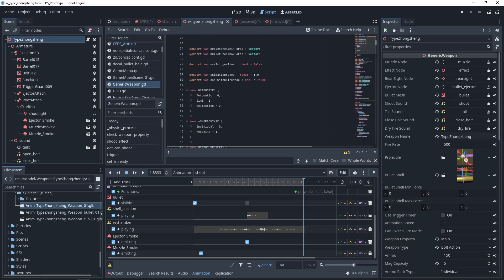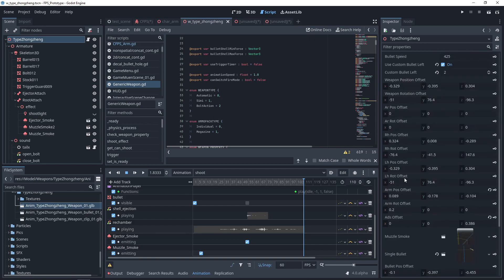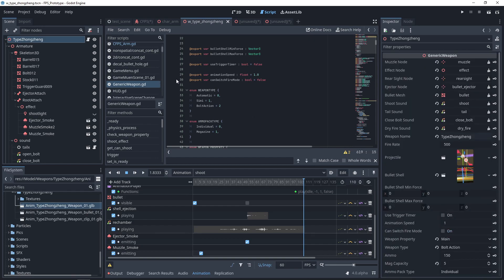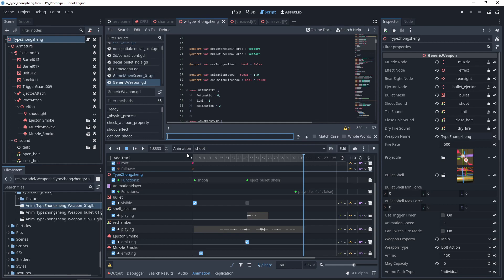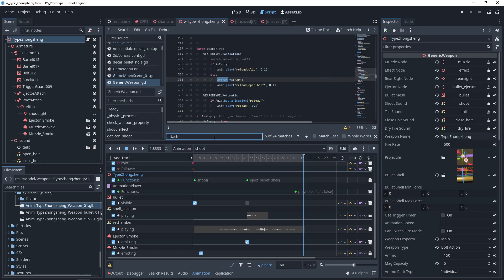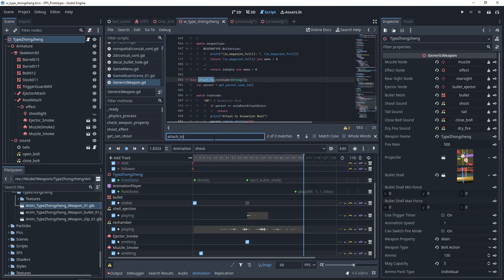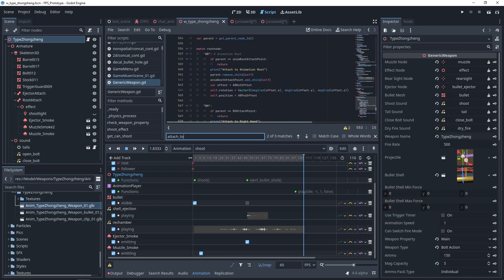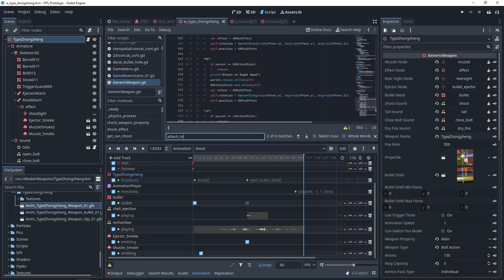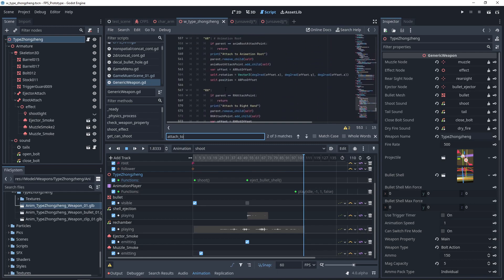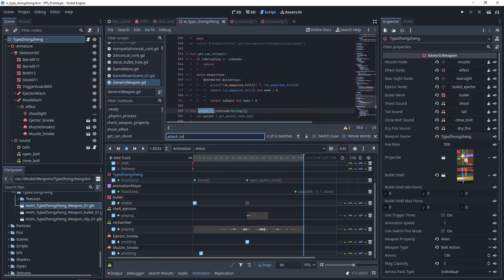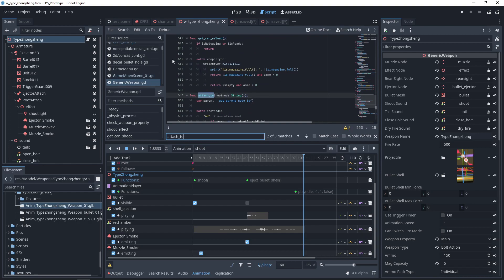Most of the variables have been exported. To implement complex actions for the weapons, I create a function in the weapon class to change the weapon attaching. It calls attached_to, attached_to_animation_root, attached_to_right_hand, and left hand. Used in the code and the animation.